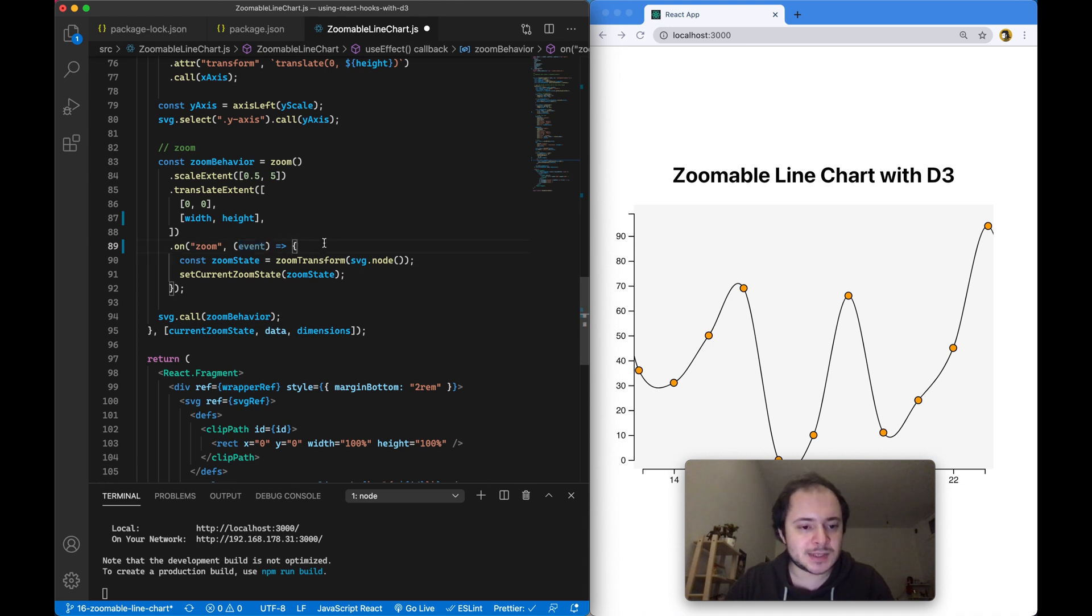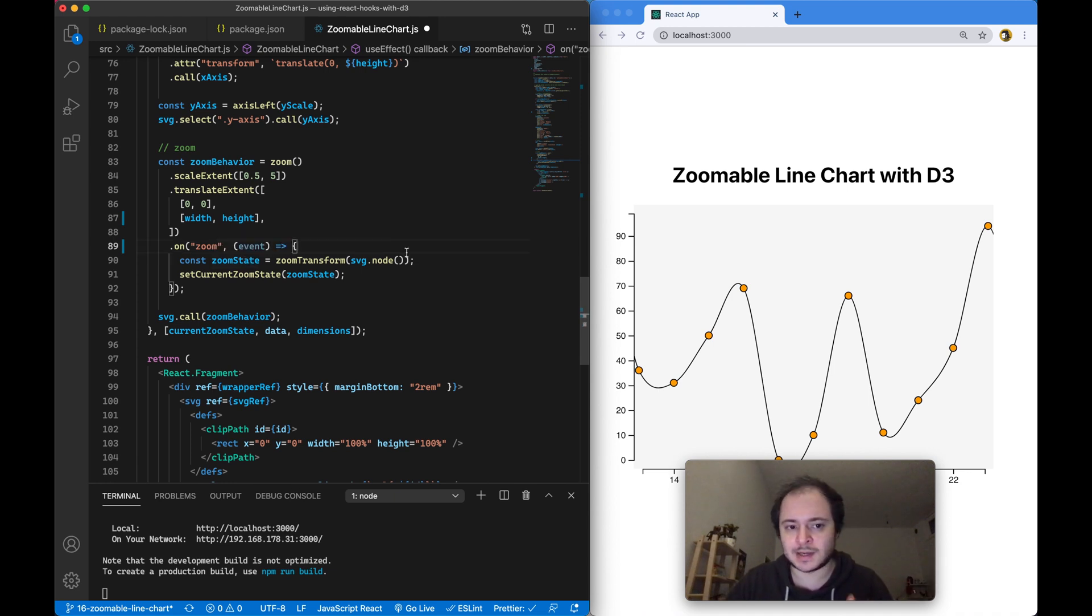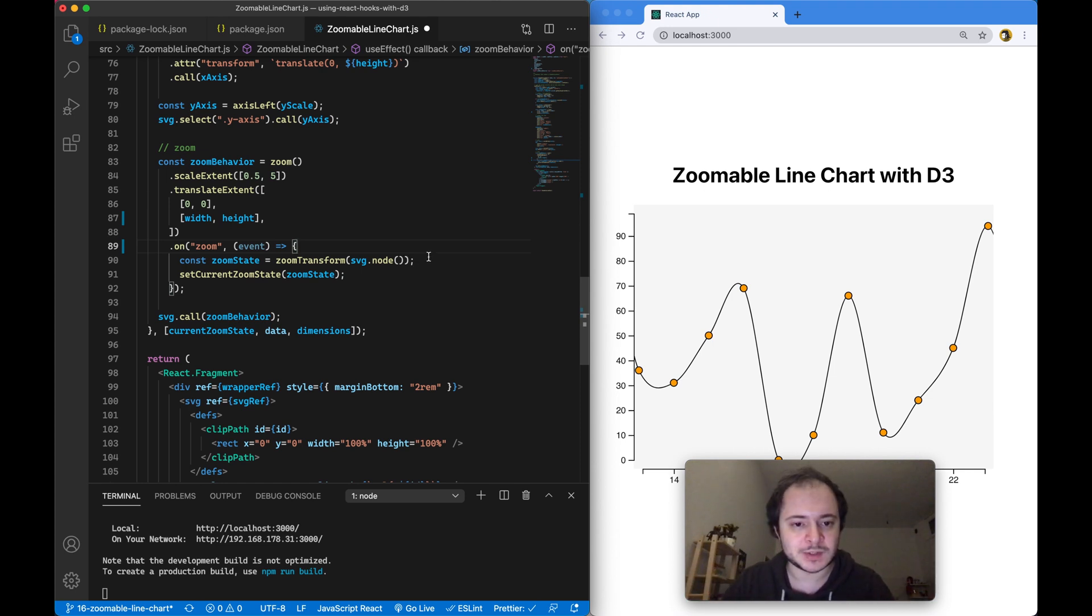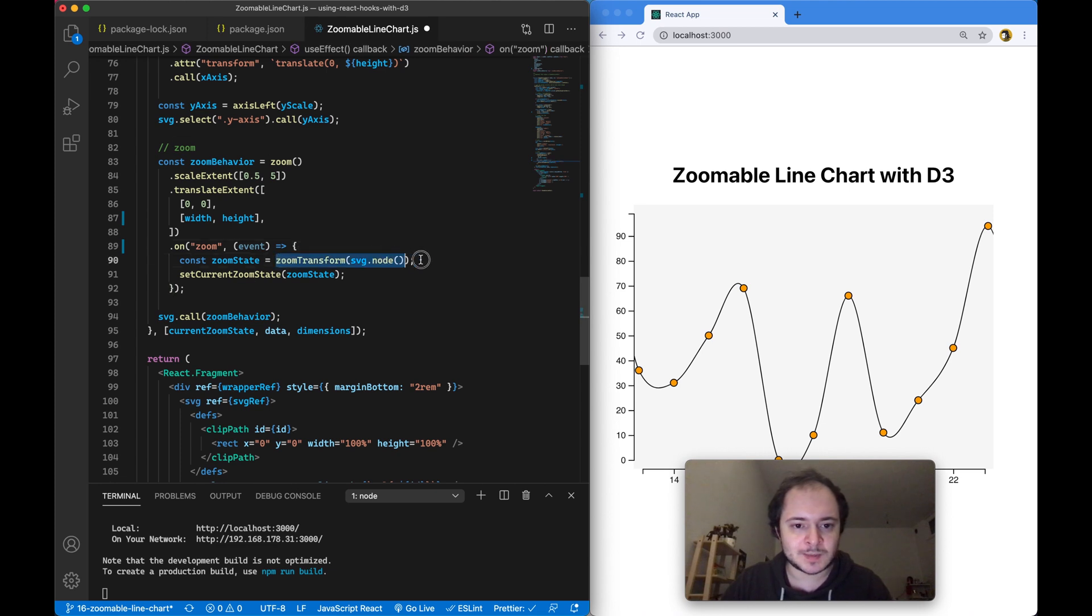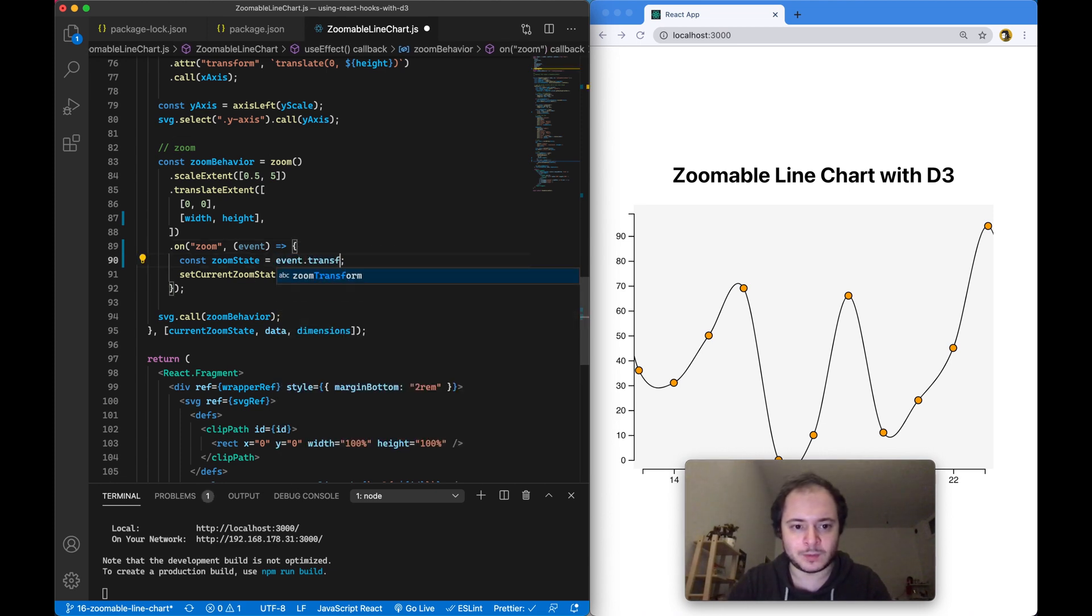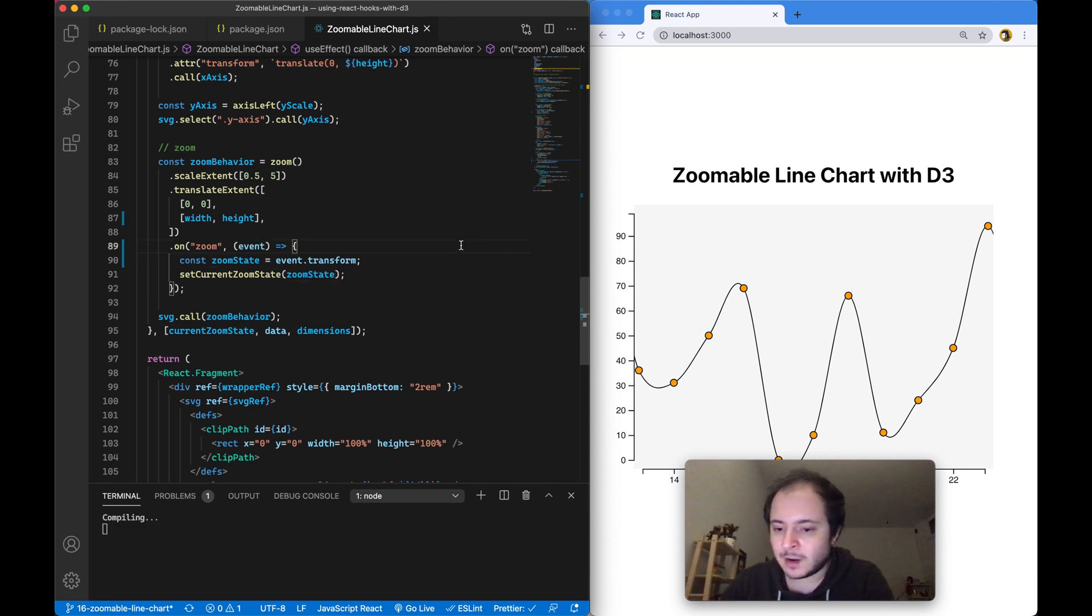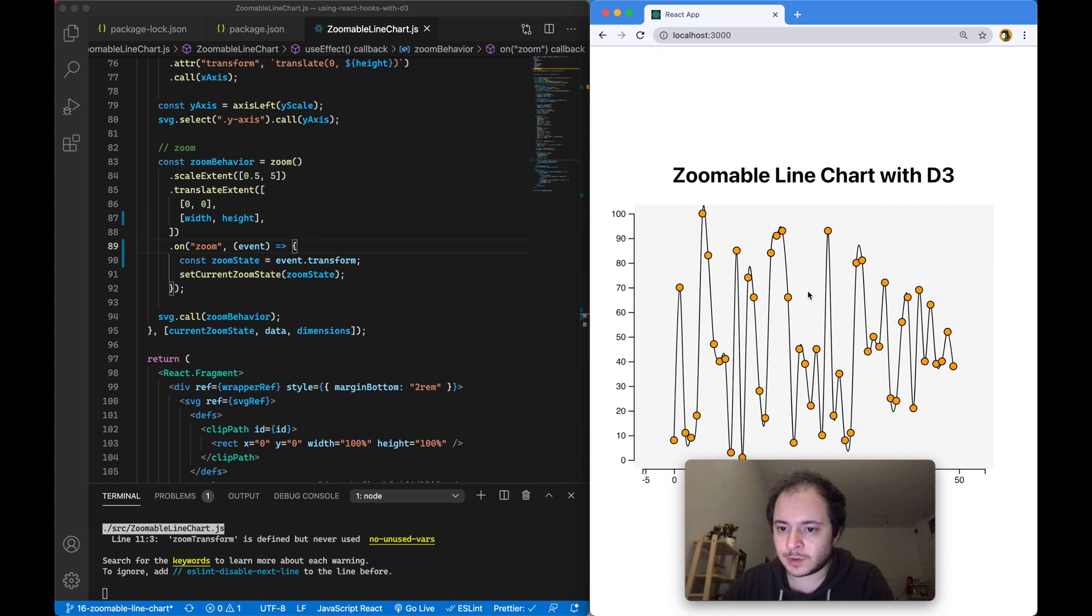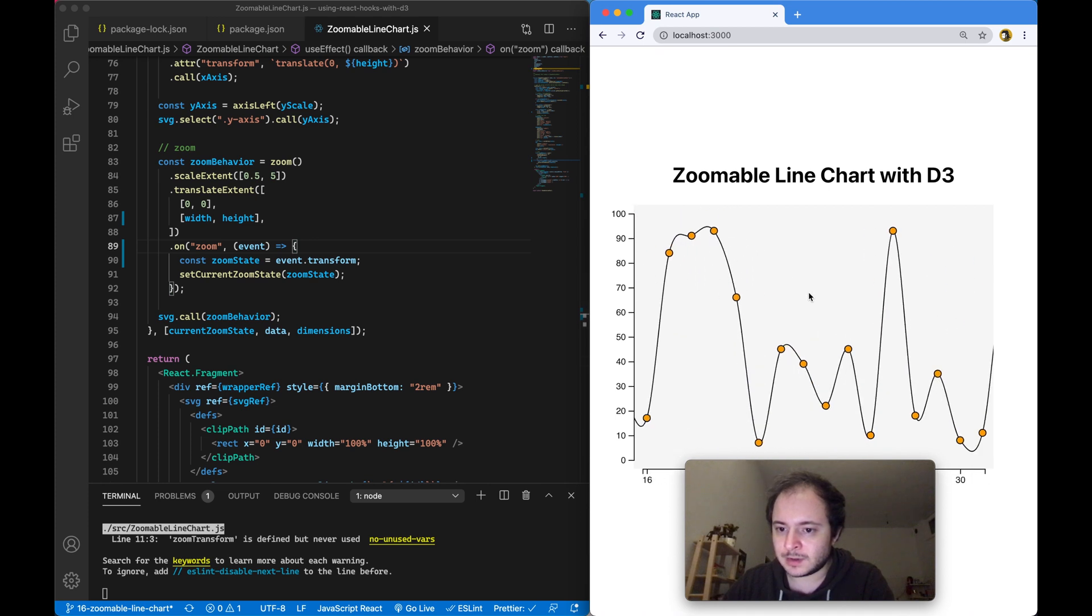Instead of saying the zoom state is the transformed version of our SVG or the node of our SVG, we can now say the zoom state is just simply event.transform. You can now remove this import and it will just work the same way.